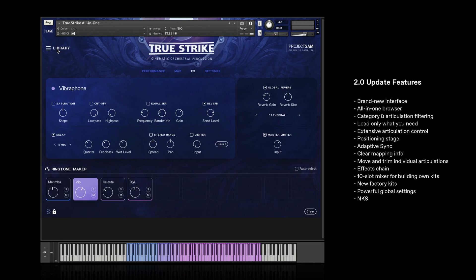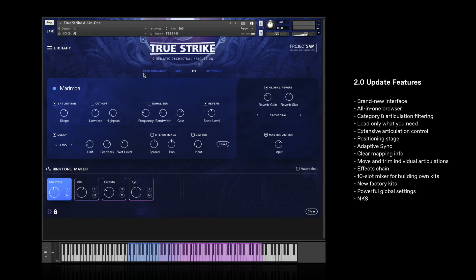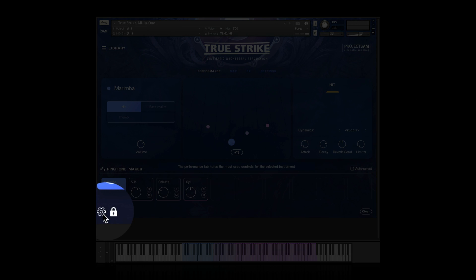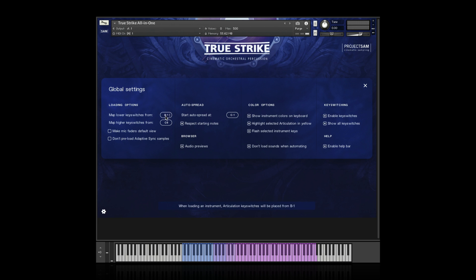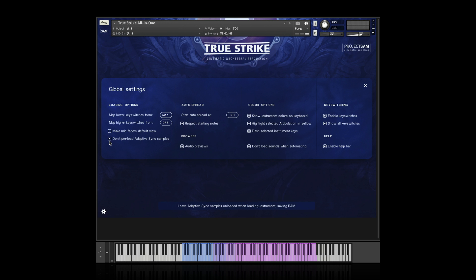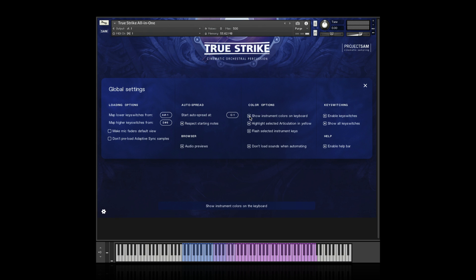Now let me show you two more things before I round off. Down here in the bottom left corner we have two icons. The left one takes us to the global settings. These are global because they affect the entire TrueStrike instrument, so all 10 slots. It's quite a useful list of things. You can change the default key switch positions. You can make the faded view the default instead of the XY stage. You can choose to keep the adaptive sync samples unloaded by default because they can take up quite a bit of RAM. You can always load them later by clicking. And you can set a bunch of color related options over here, such as that yellow selection color. And you can also turn on or off the help tool tips that you may have seen come by in this video. It's this bar over here that gives you a short summary of each control when you click or touch it.